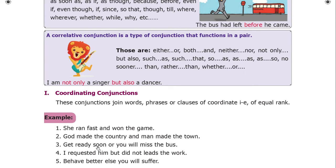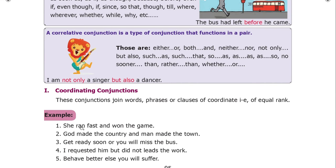Example of coordinating conjunction: 'She ran fast and won the game.' 'God made the country and man made the town.' In these sentences, the two parts are equally important and are joined using 'and'. This is the coordinating conjunction.